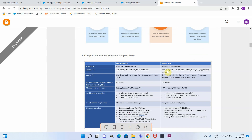Now let us compare restriction rules and scoping rules. Both features are available only in Lightning Experience. Restriction rule is available for custom objects, contracts, tasks, and events. Whereas scoping rule is available for custom objects, account, case, contact, event, lead, opportunity, and task objects. Both features are applied on list views, lookups, related lists, reports, search, SOQL, and SOSL.